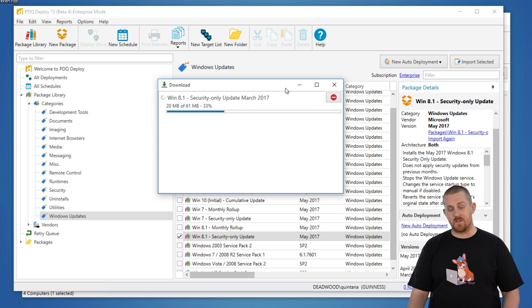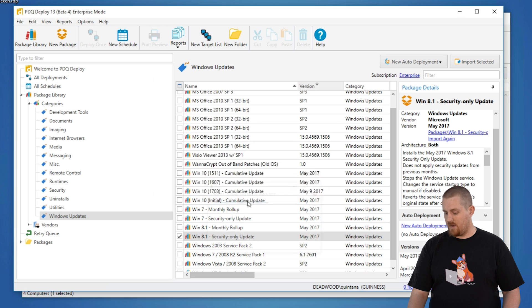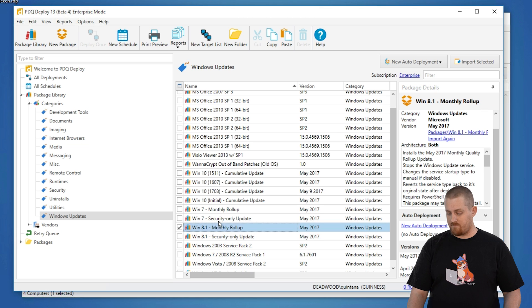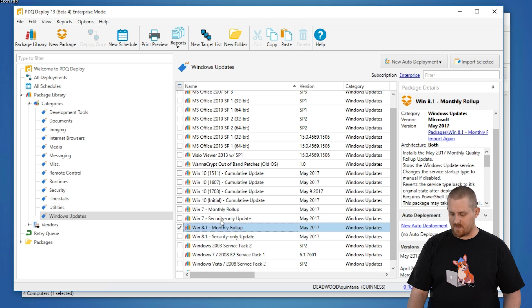If you're not using those and you're actually using the monthly rollups, you'll be up to date and you'll actually be patched for this.